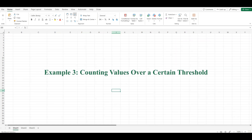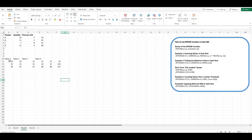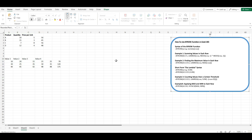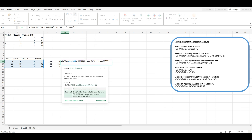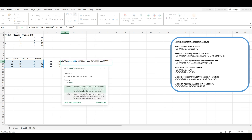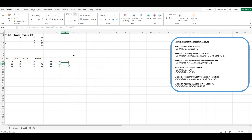For our third example, let's say you have a dataset with multiple rows, and each row contains several numerical values. You want to count how many values in each row are greater than a certain threshold, say 20. In this formula, A11:D13 is the array containing the values. The Lambda function takes each row and creates a logical array where each element is TRUE if the value is greater than 20 and FALSE otherwise. The double negative converts these logical values to 1s and 0s, and the SUM function adds them up to get the count of values greater than 20 for that row. The result is an array of counts for each row, which spills into the cells below the formula.